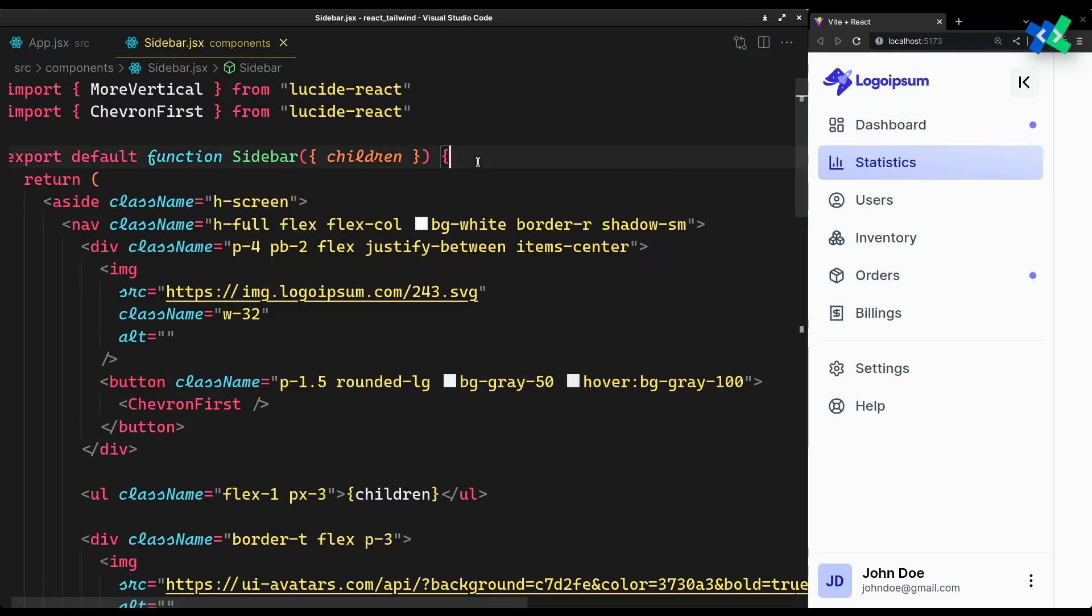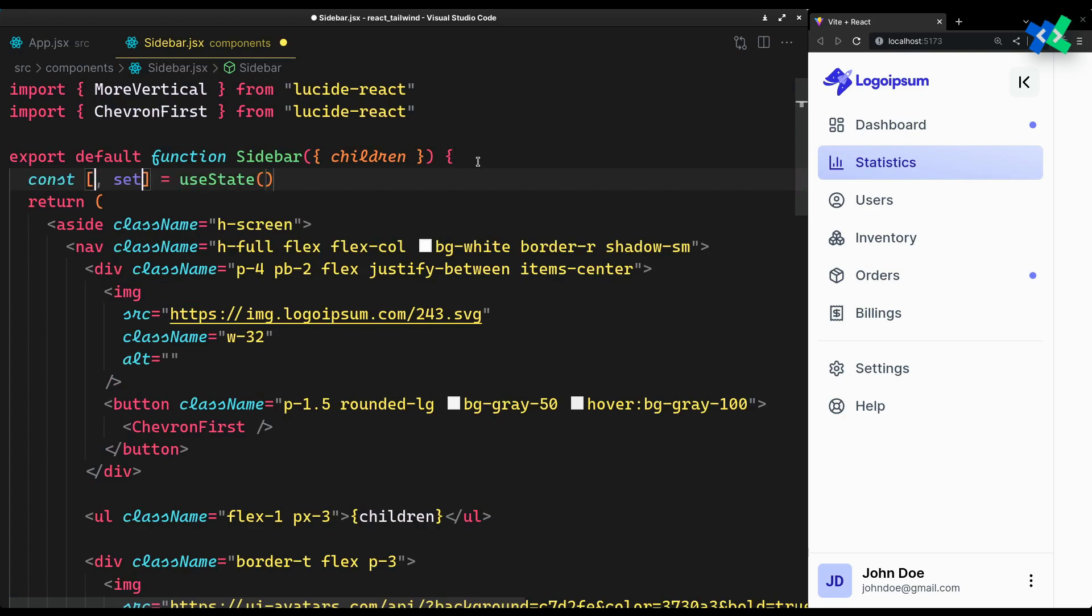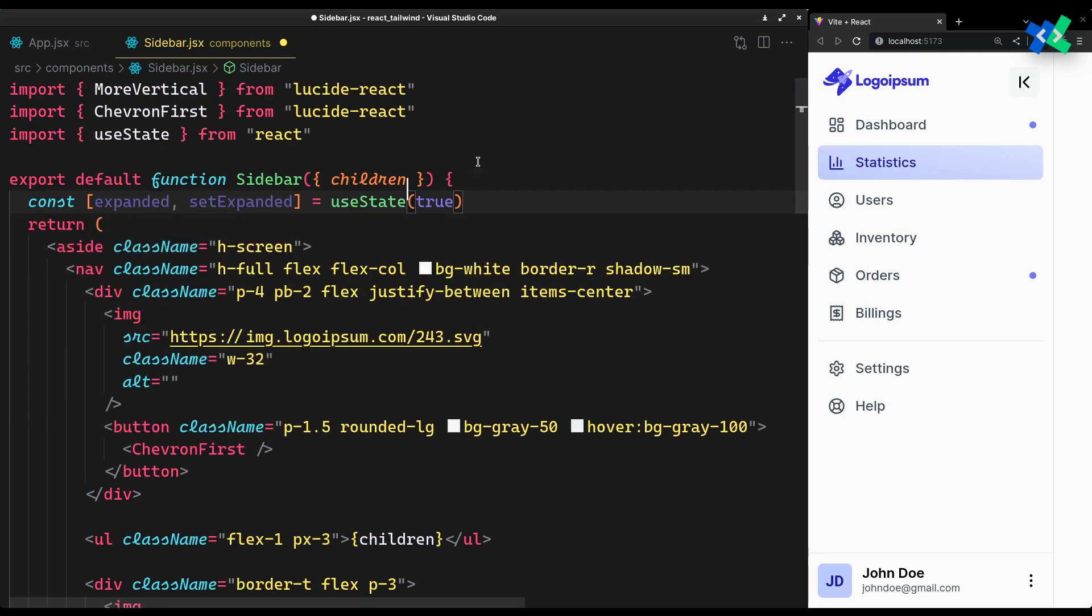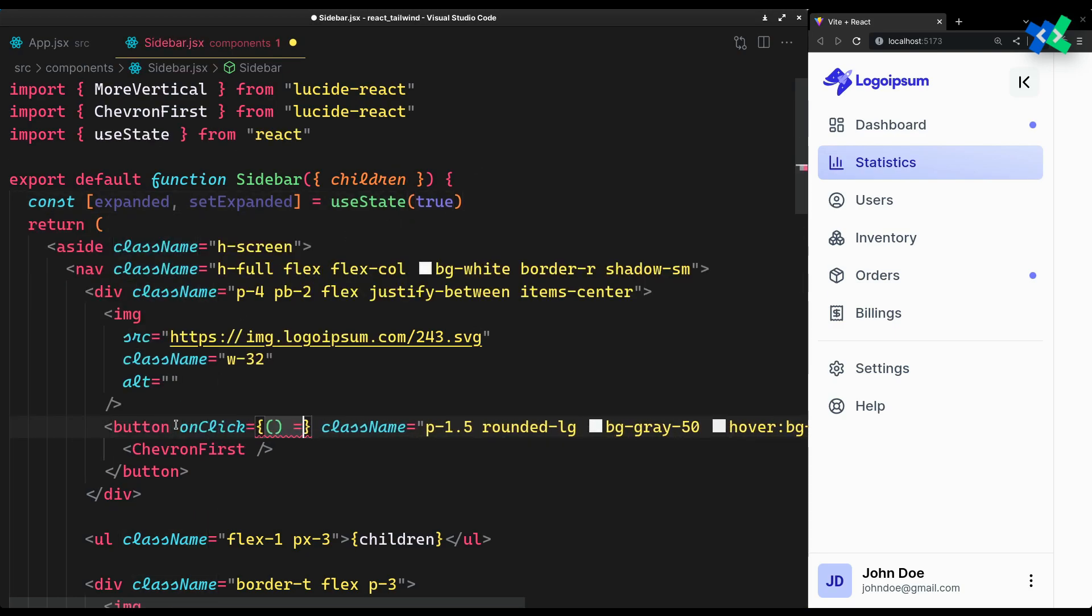For that, we of course need a state. Let's call it expanded. On the click of our button, toggle the expanded state.